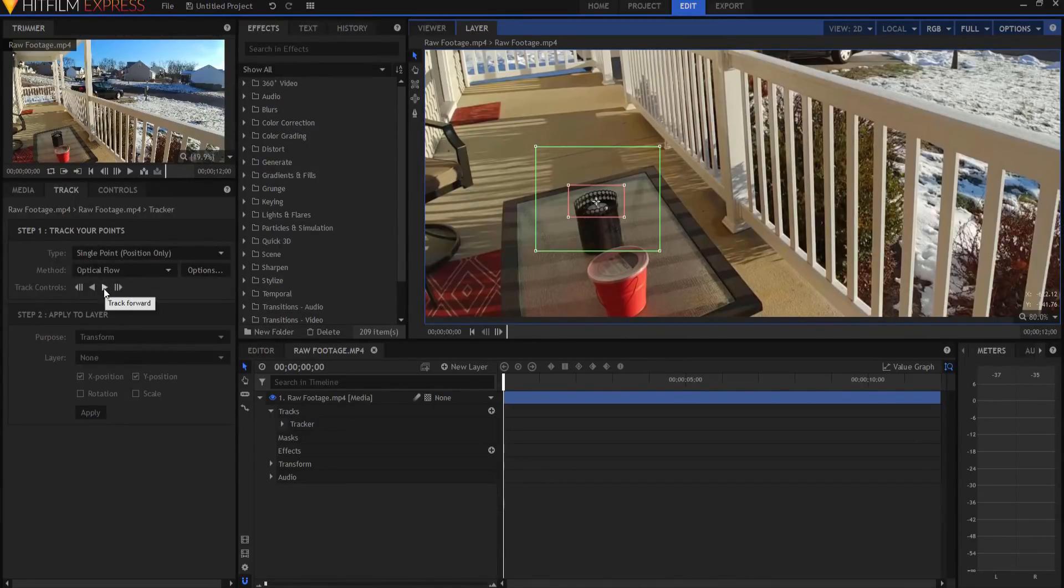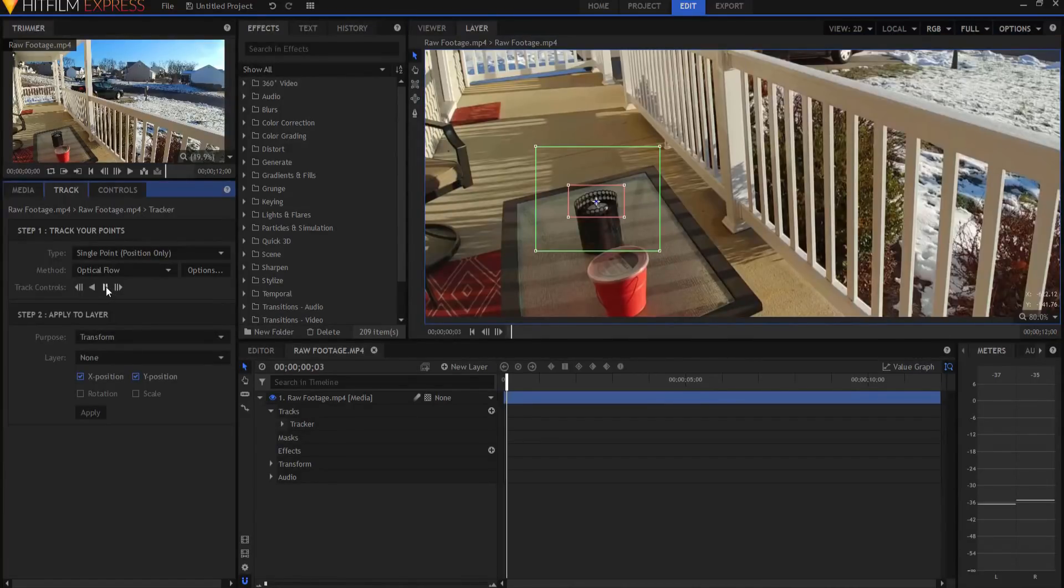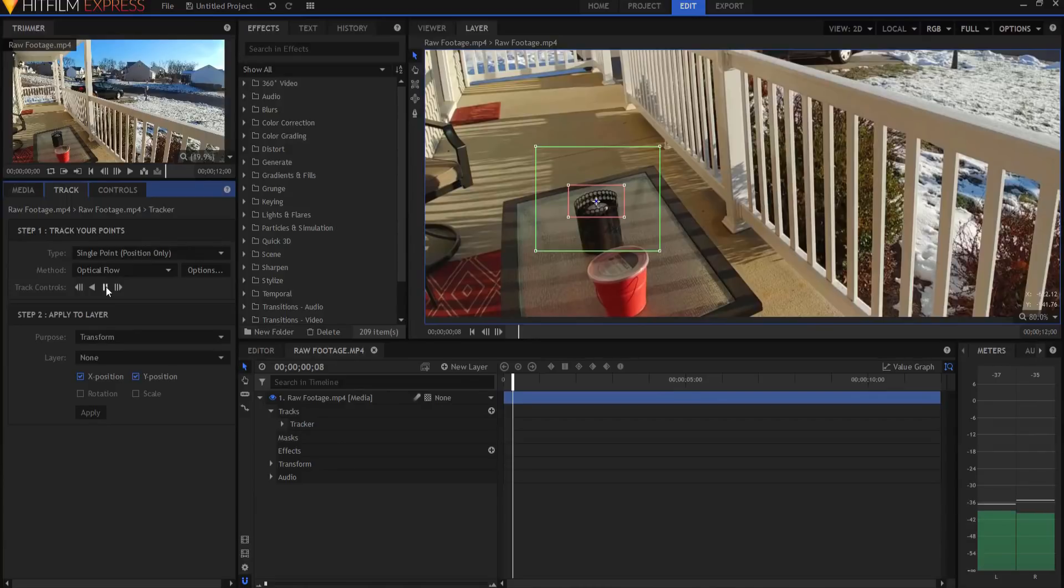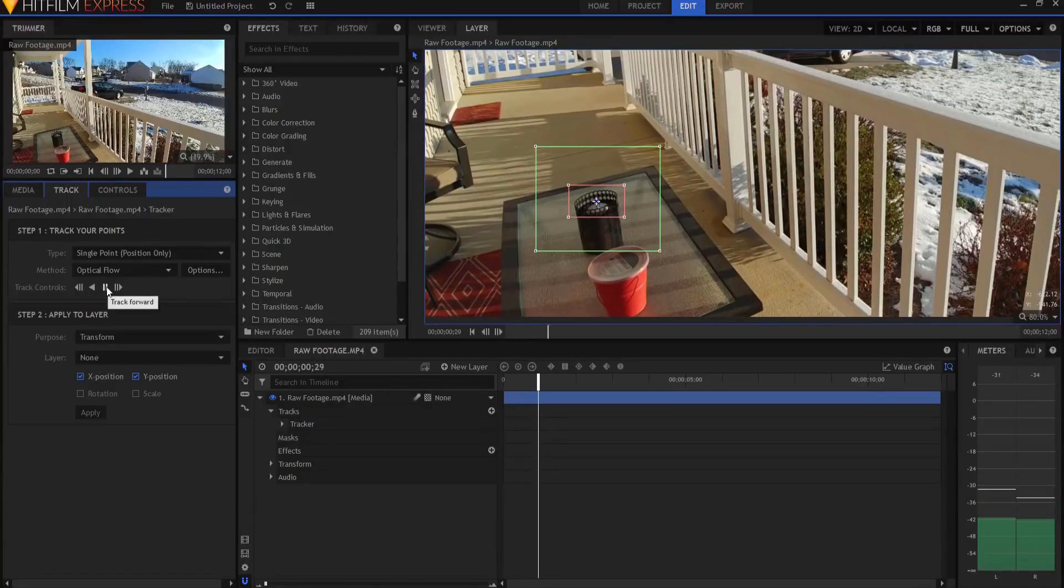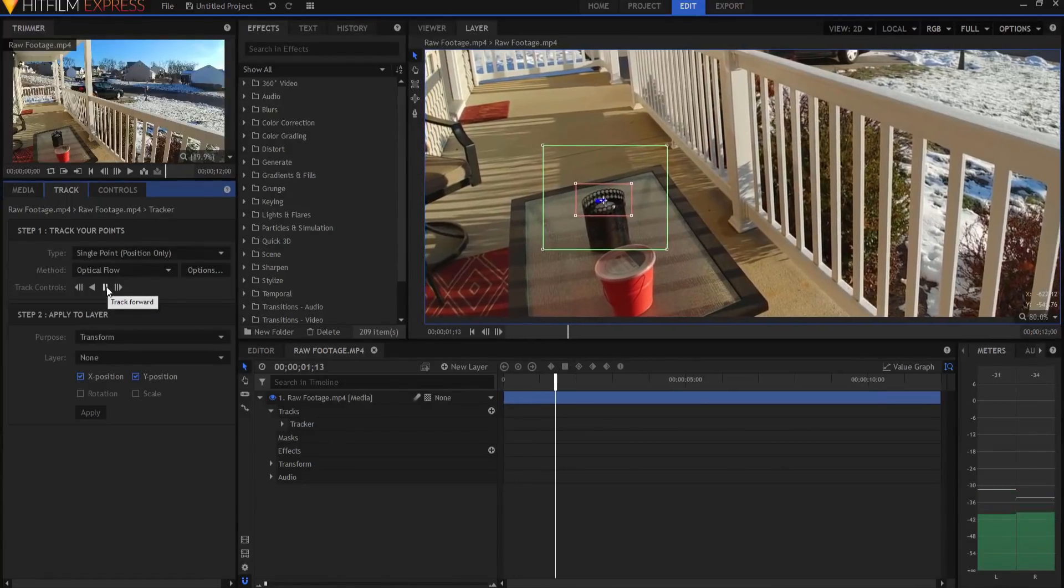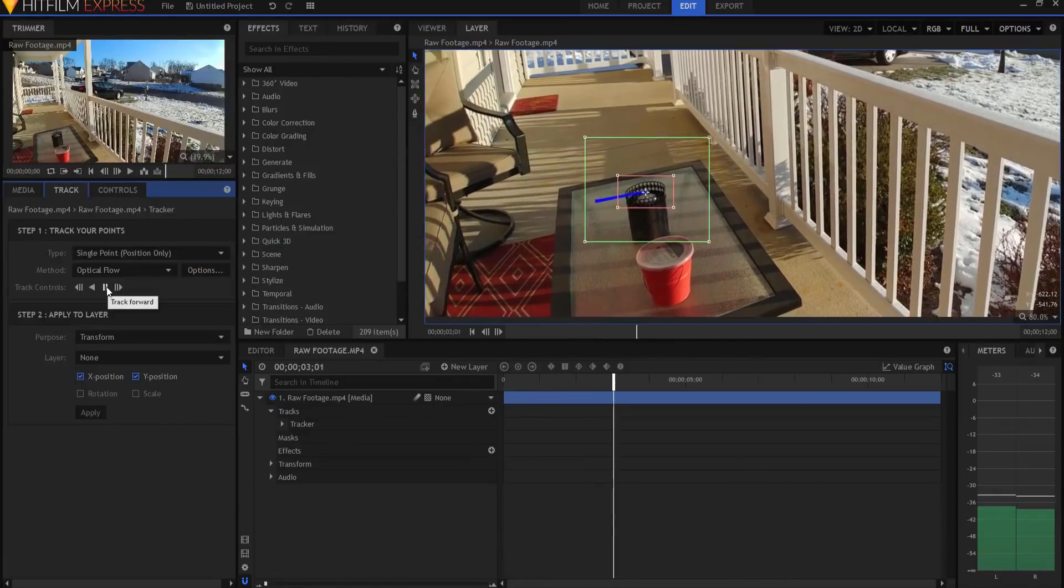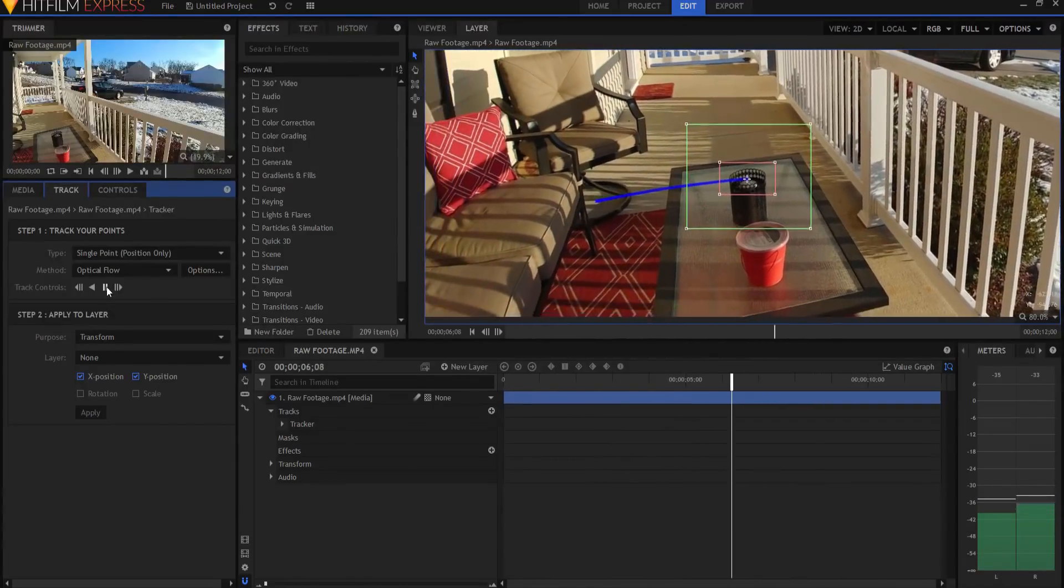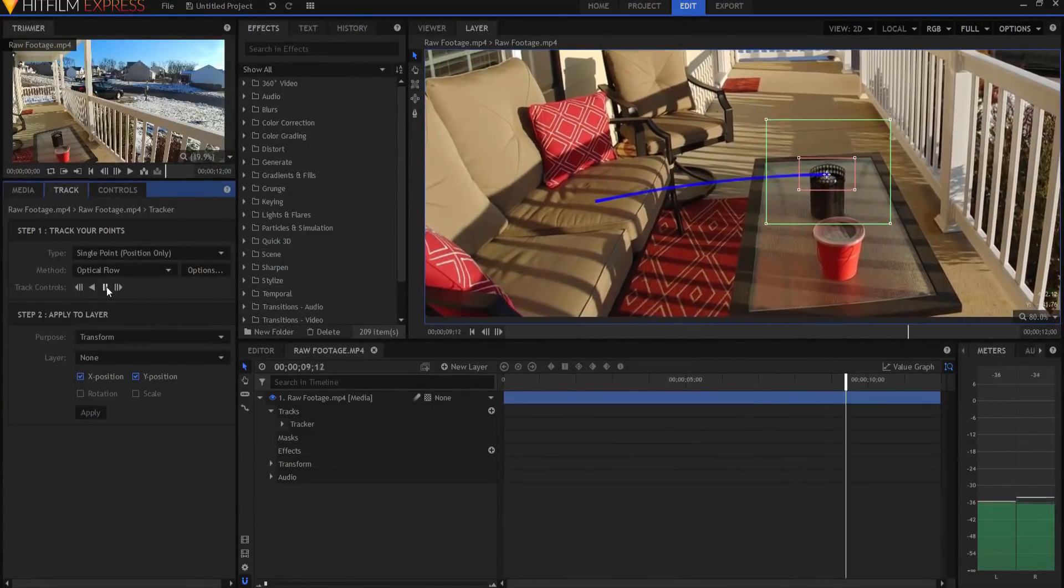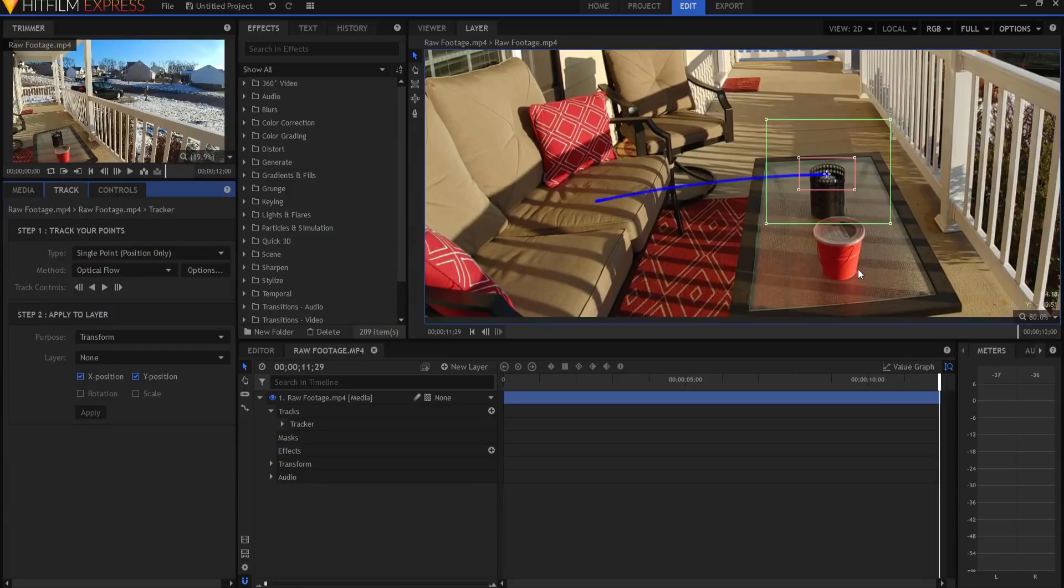These are the track controls. I can either click on this and have it go, or I can track forward one frame at a time. I'm going to have it go, so I'm just going to click on this and it will start tracking until it is done. Now this data has been tracked all the way across. I did speed that up, but it didn't take very long to do.